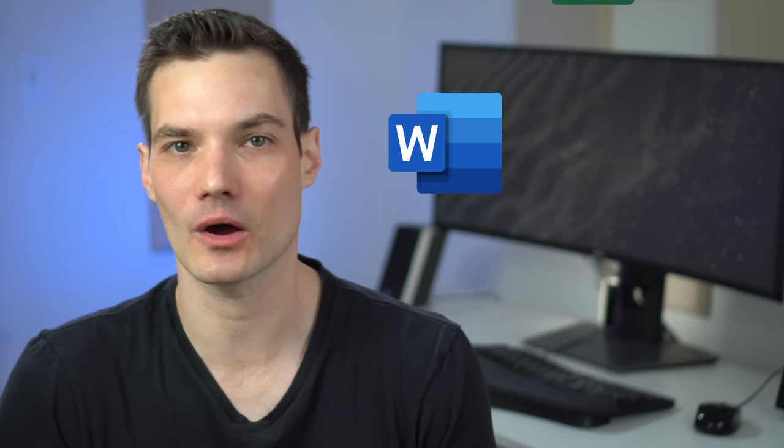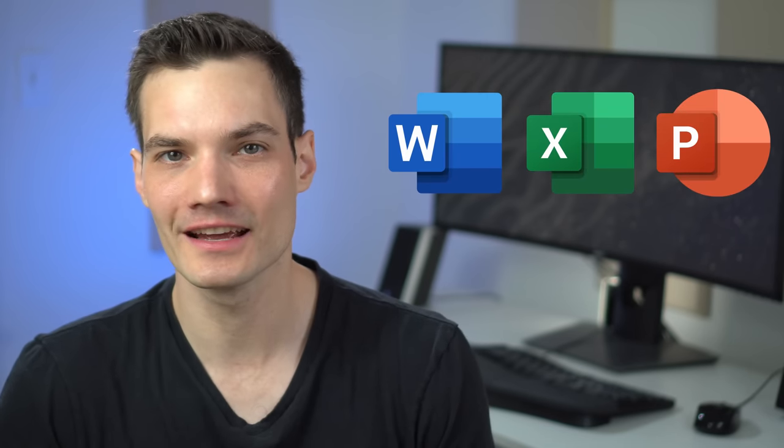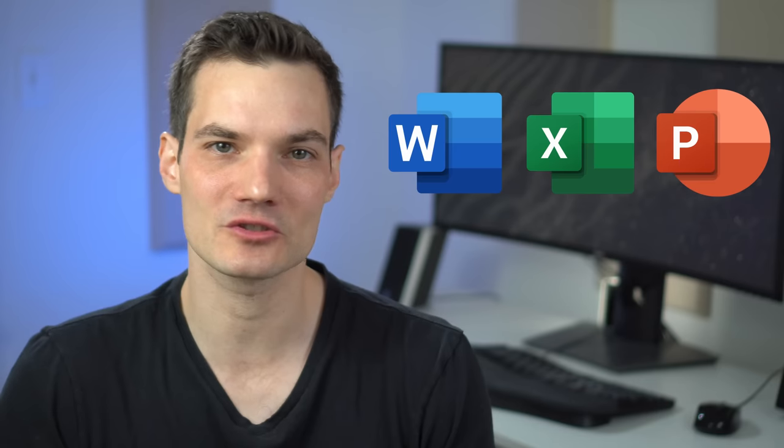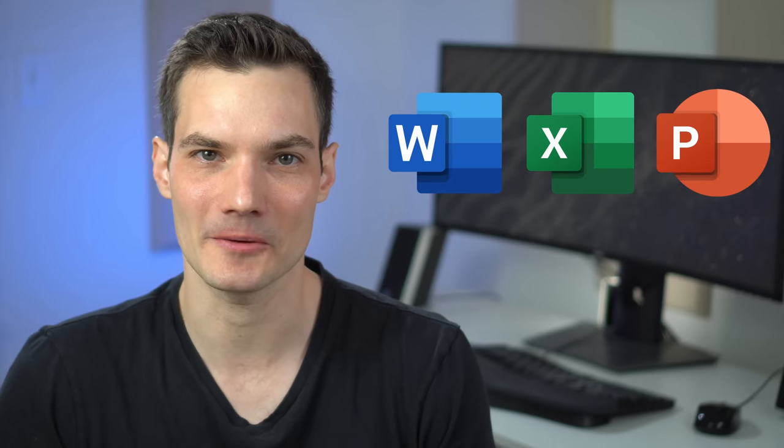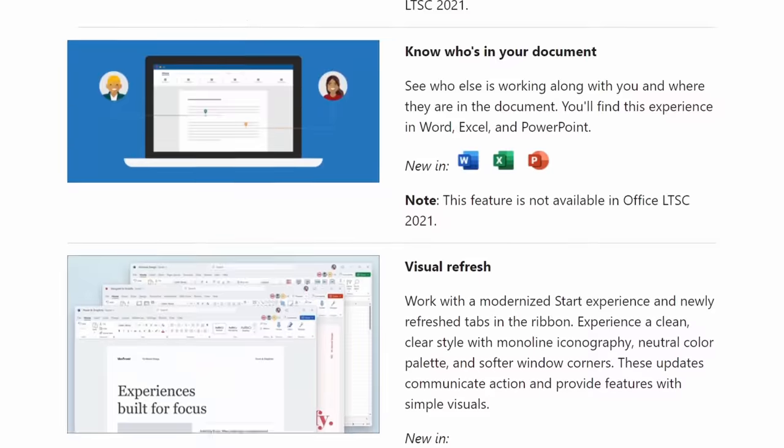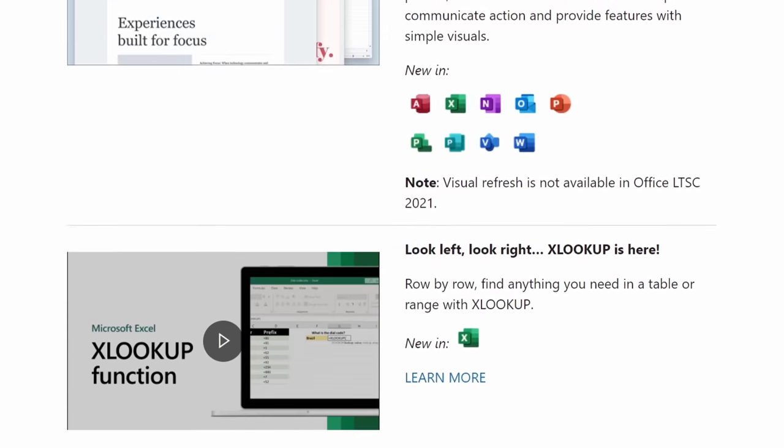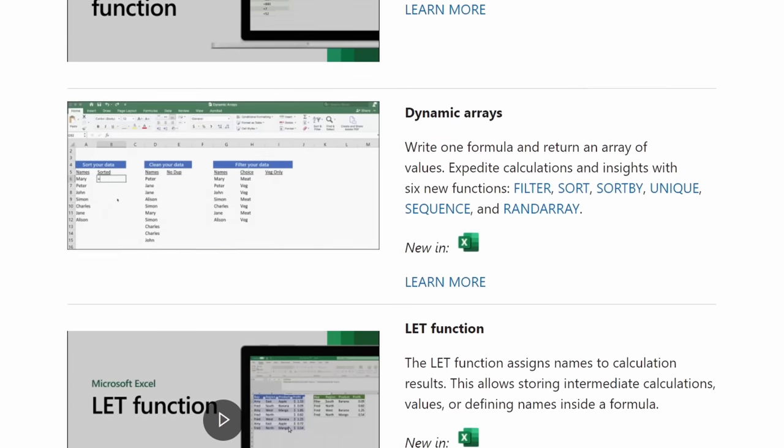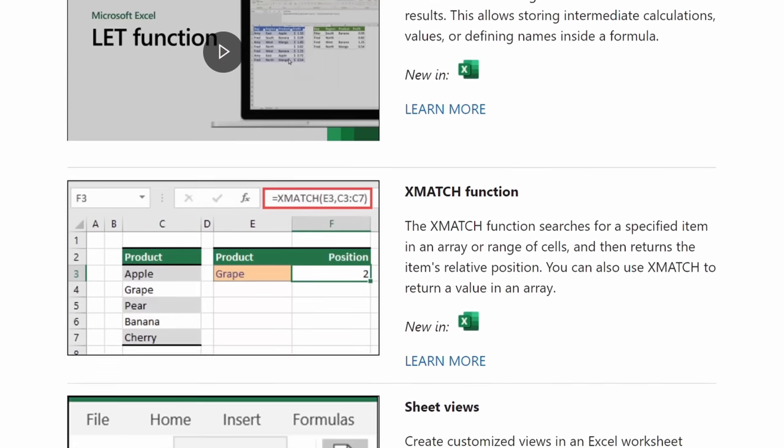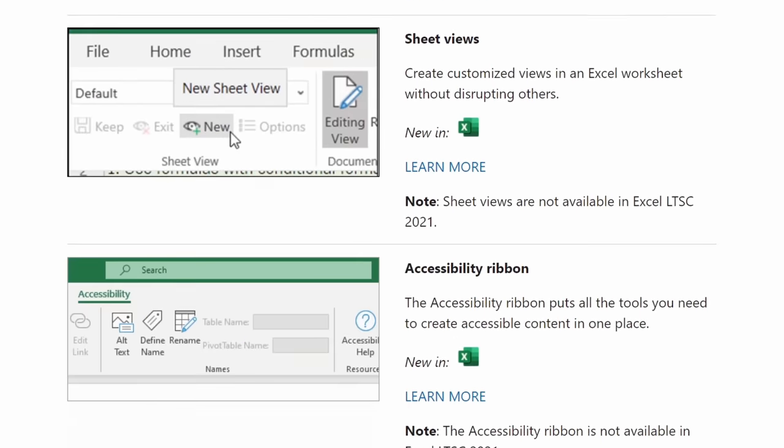Today we are going to look at the brand new Office 2021 and all of the new features. This is the latest one-time purchase option for desktop apps like Word, Excel, and PowerPoint since Office 2019. If you want to know what are all the different plans and how this compares to Microsoft 365, check out the video right up above. In this video, we're purely looking at what's new in Office 2021.